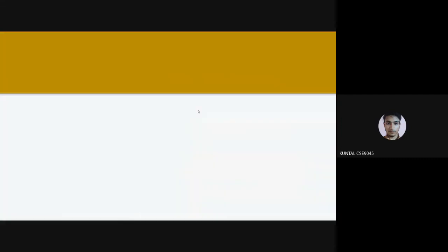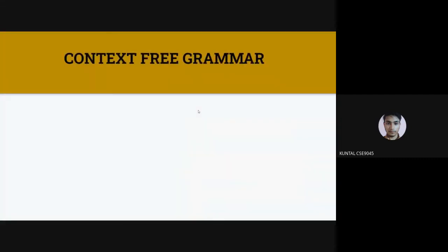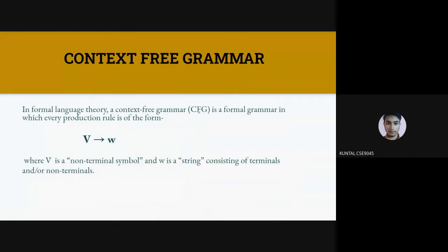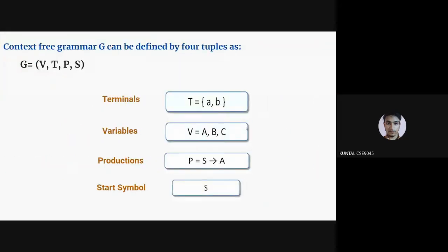Today we discuss Context-Free Grammar. CFG stands for Context-Free Grammar. It is a formal grammar used to generate all possible strings or patterns of strings in a given formal language. In formal language theory, a context-free grammar is a formal grammar in which the production rule is of the form where V produces W, where V is a non-terminal symbol and W is a string consisting of terminals and non-terminals.